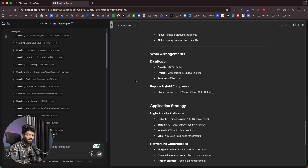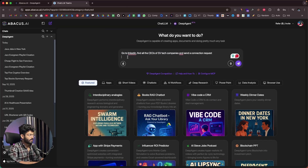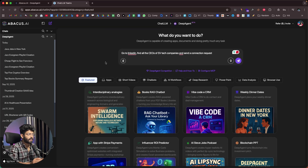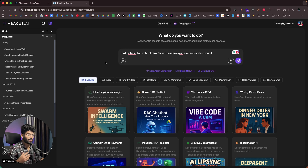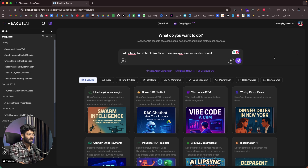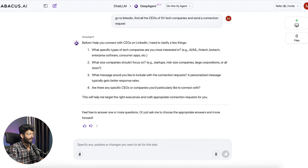If I were to manually search and do all of this myself, it would literally take forever. Next I'll give another prompt: go to LinkedIn, find all the CEOs of S&P tech companies, and send a connection request. This time I want Deep Agent to log into my LinkedIn account, find those CEOs, and send connection requests. It asks clarifying questions: what type of tech companies, what company size — startup, midsize, large, or all sizes?